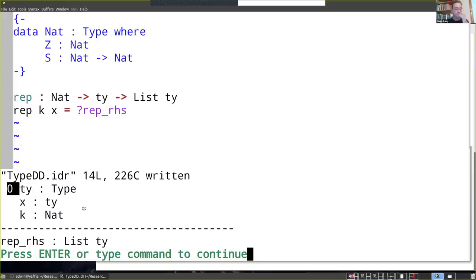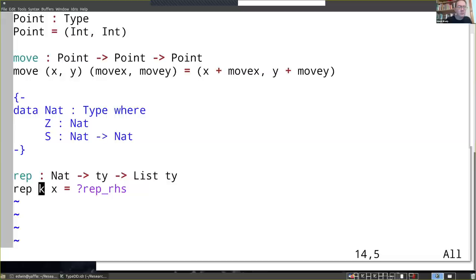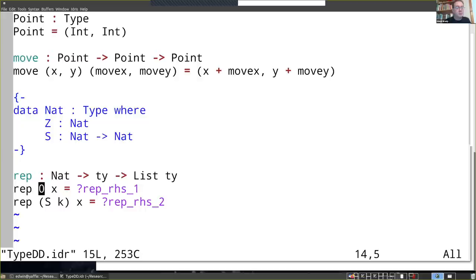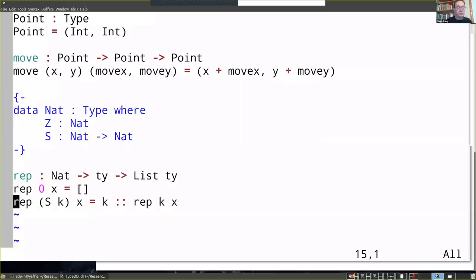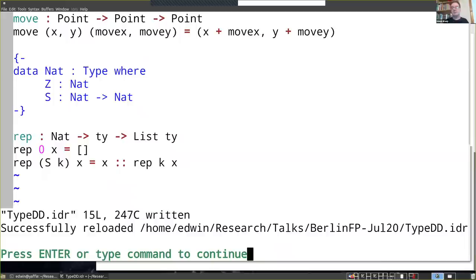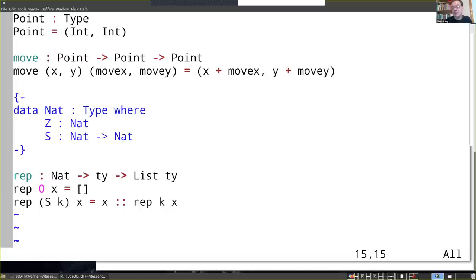We're going to say: what happens if there's zero of these, and what happens if there's a successor? If there's zero of these, we'll return the empty list. The point is we're doing it interactively, step by step, and checking that things are okay as we go. I could leave a hole here and it would still type check - I can check the type.